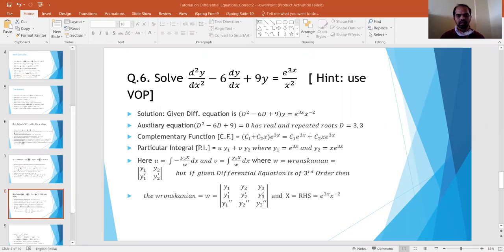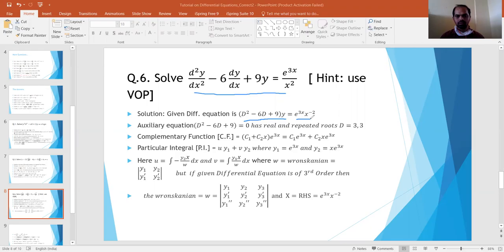Now we will solve an example using variation of parameters. The differential equation is d²y/dx² - 6·dy/dx + 9y = e^(3x)/x². Using D = d/dx, this becomes (D² - 6D + 9)y = e^(3x)·x^(-2). The auxiliary equation is D² - 6D + 9 = 0, giving real repeated roots D = 3, 3. So the complementary function is (c₁ + c₂x)·e^(3x).